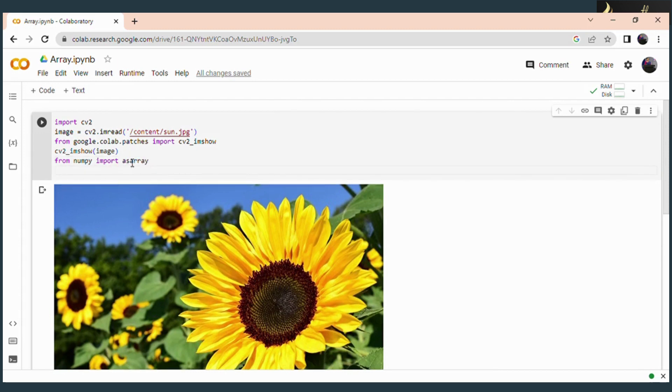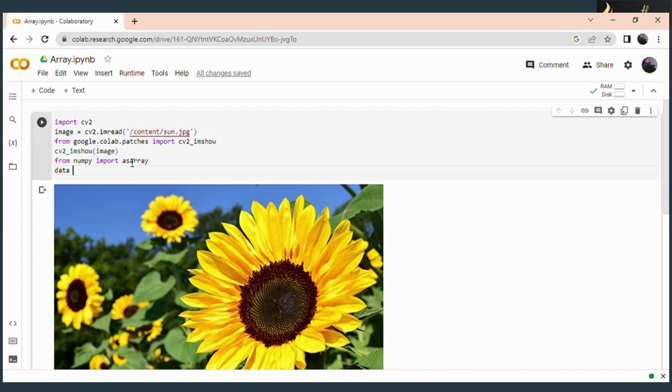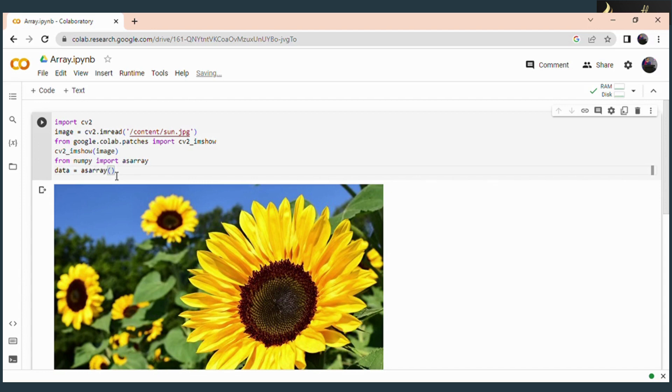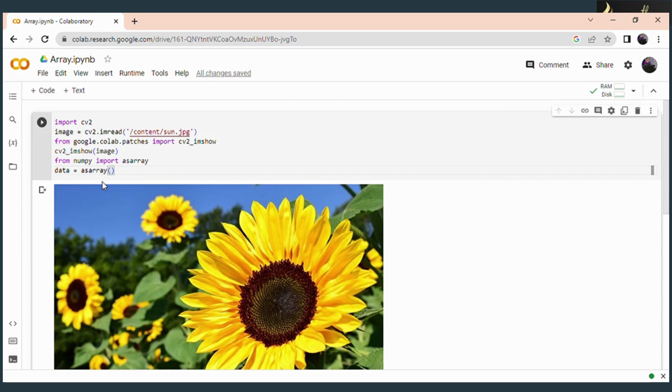Now the next step is to convert our image into array format. So data equals asarray function. This data is a variable which I use to save the array format. And within this function, within the bracket, I want to specify which image I am going to convert. I read the image into a variable called image, so you just give the variable name here: image.